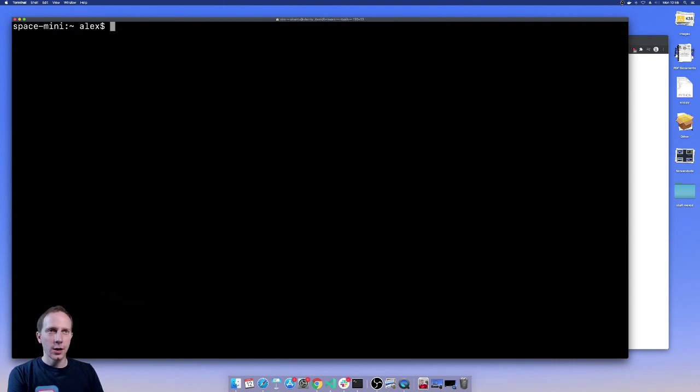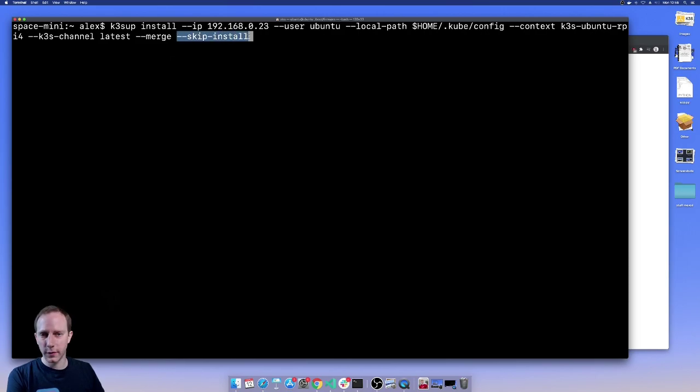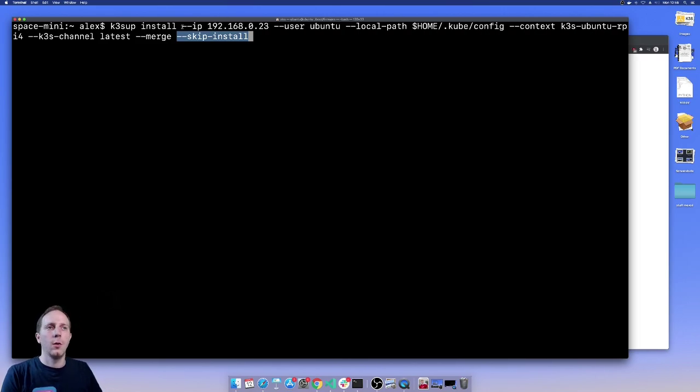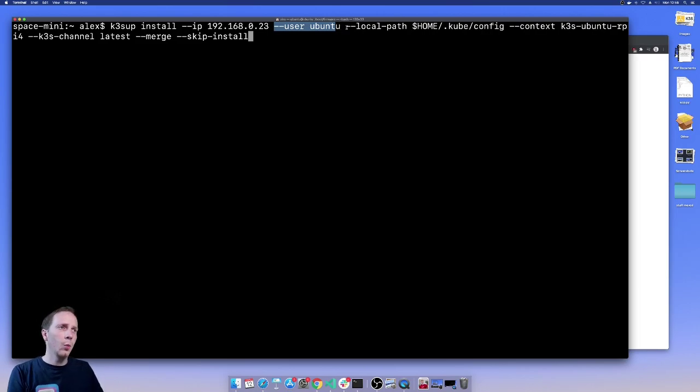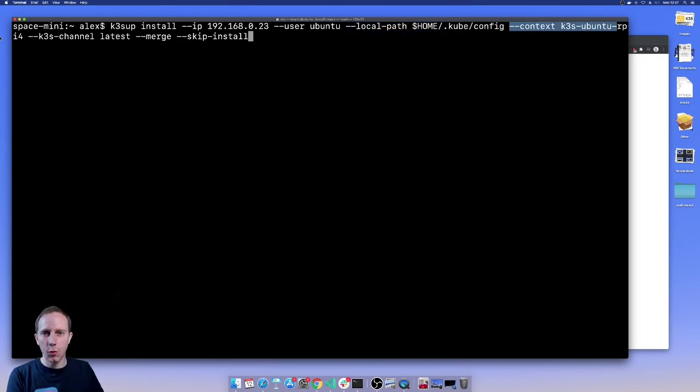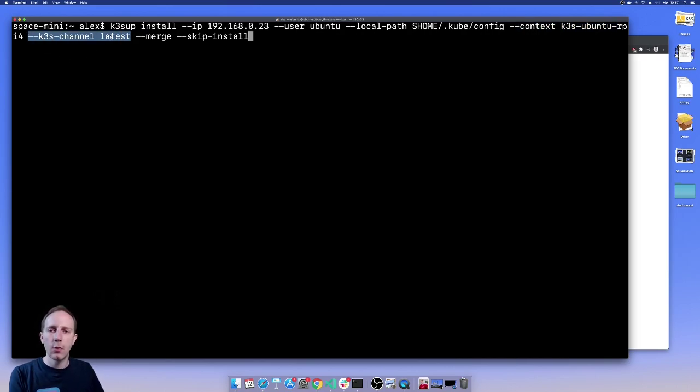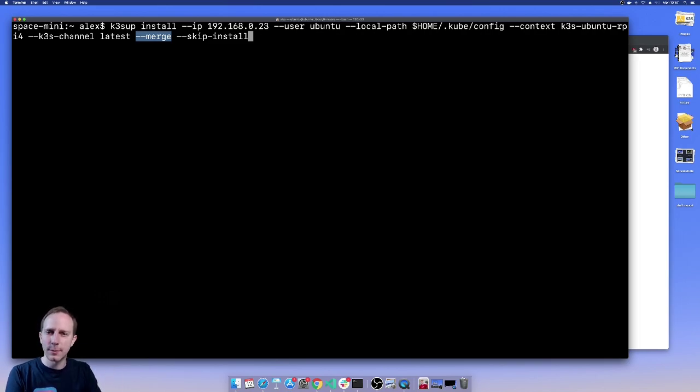So let's just take a look at what the commands were again. Skip install can be used with k3sup install to just pull the kube config file back again. We've got the IP address, we've got the user, and remember we copied our SSH key in before. We've got a local path, a context name, and this is because we might want more than one k3s cluster and we don't want them all to be called default. And then we've got the channel. The channel latest will pull down kubernetes 1.19 at the moment and we're merging the new kubeconfig into our existing one, not just splatting over the top. And again we've got this option at the end.